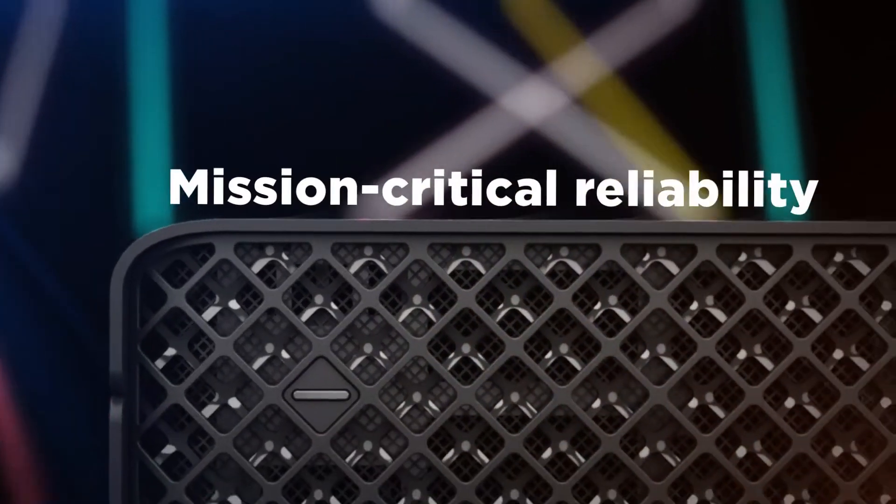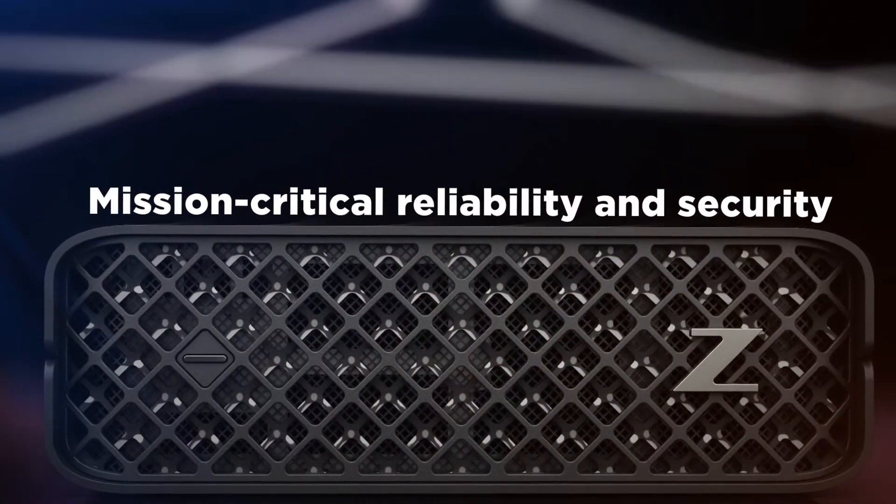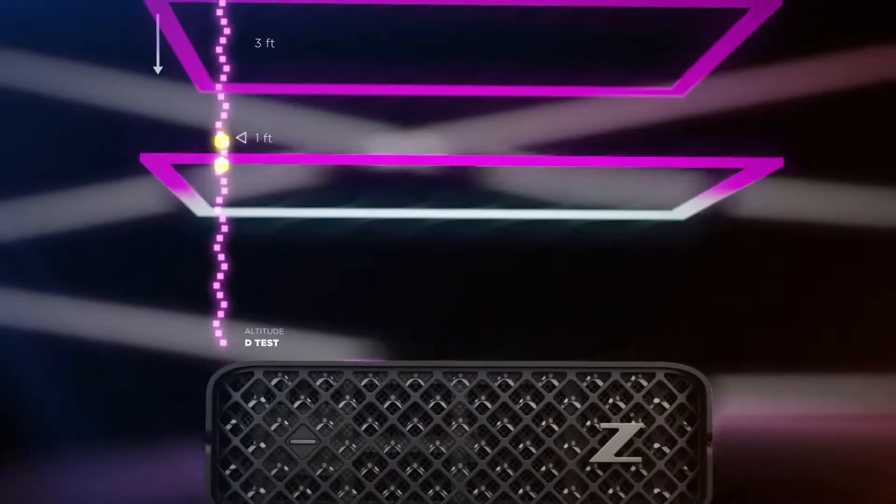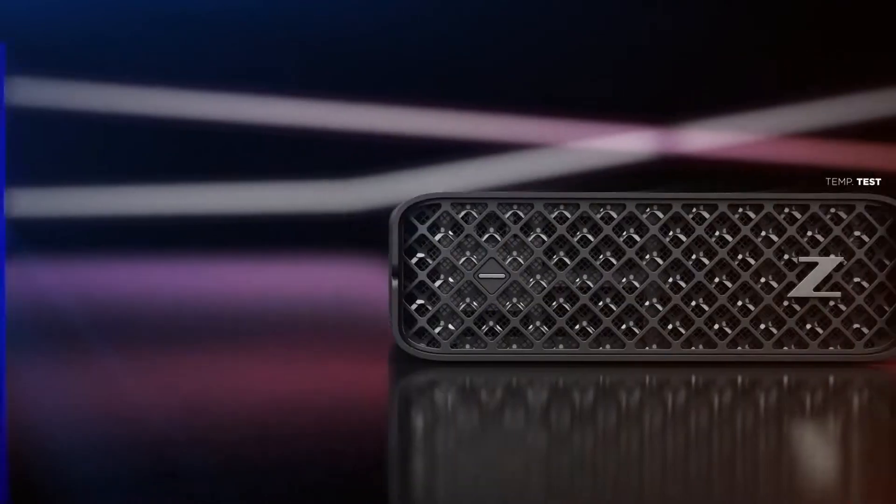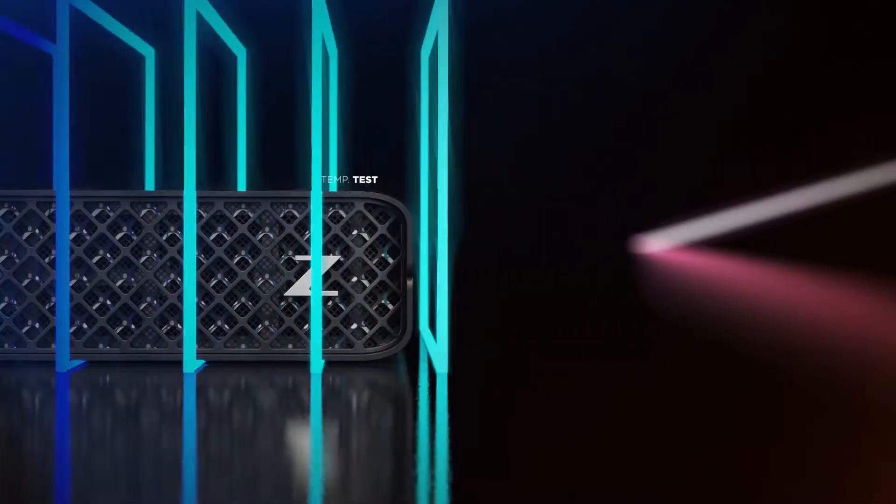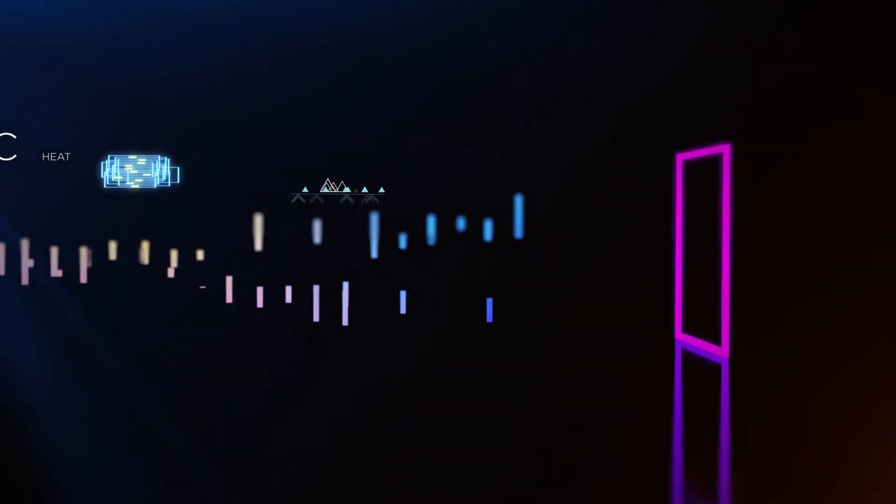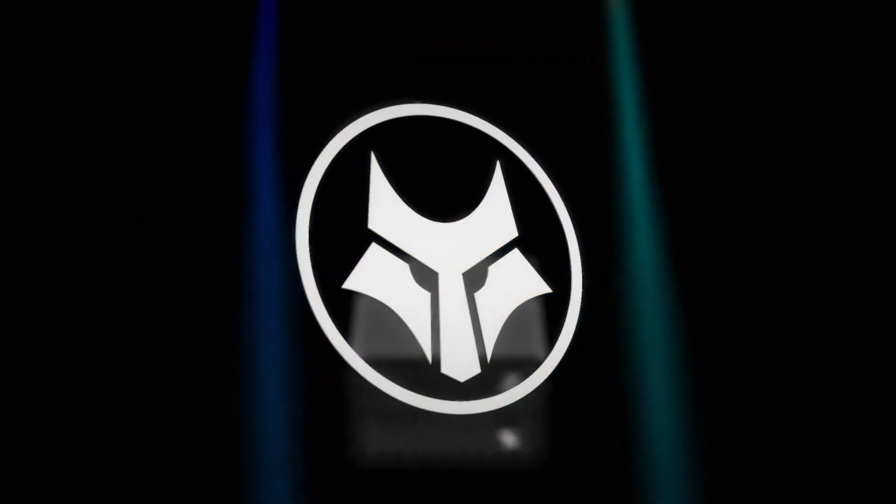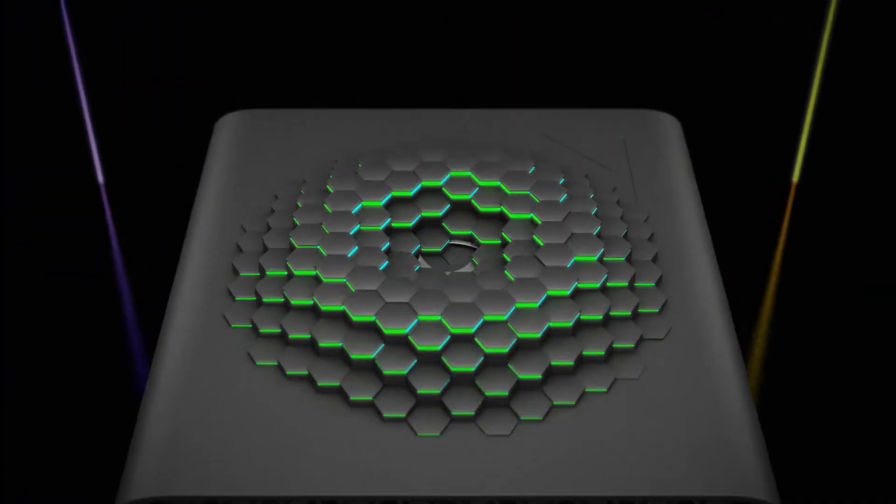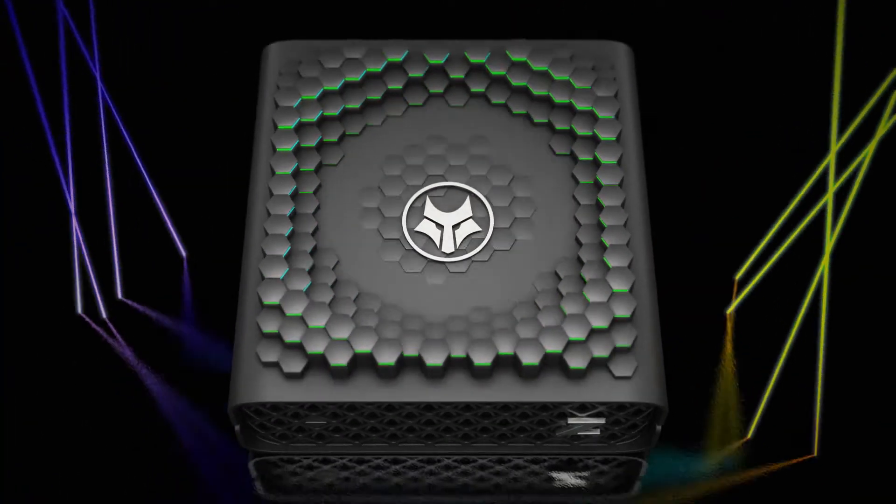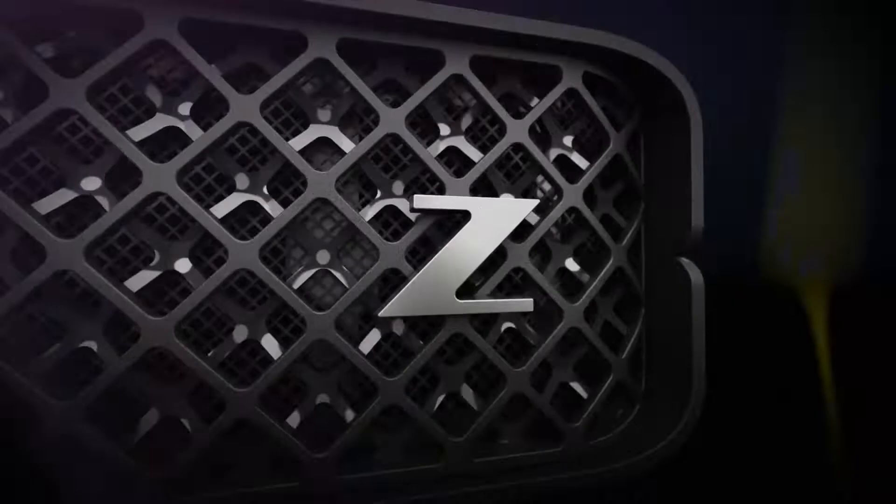Get peace of mind with a PC that's built to endure. The Z2 sustained hundreds of thousands of hours of testing and is certified for professional applications. And with HP Wolf Security for Business, it's protected below, in, and above the operating system.